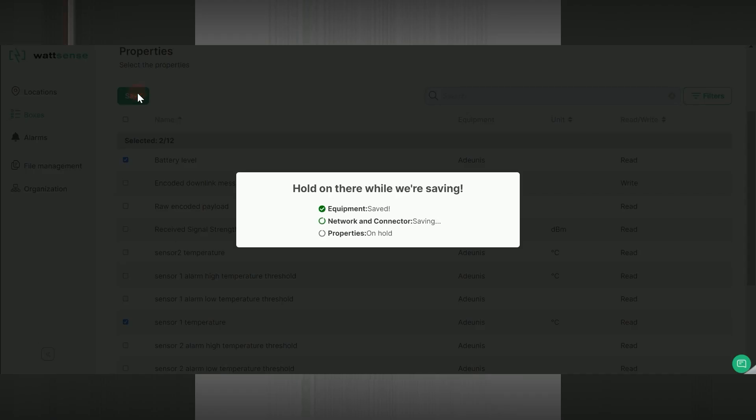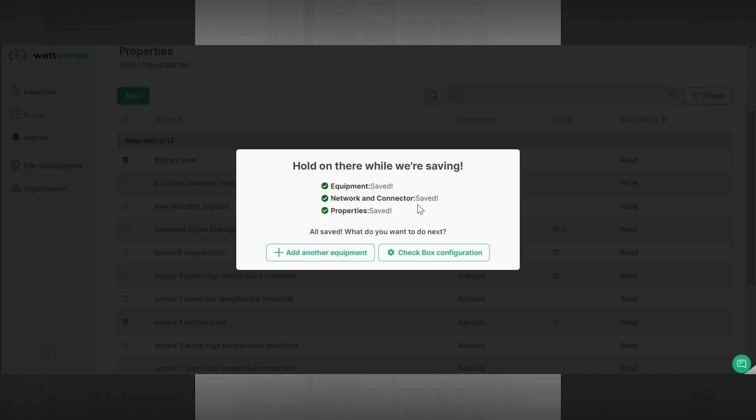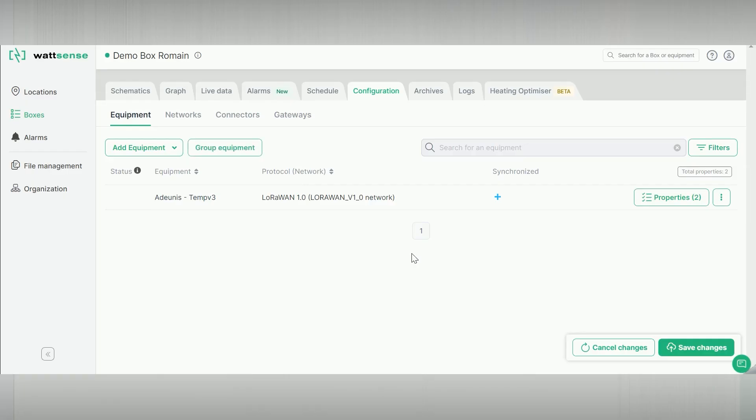Save. Check box configuration. The sensor is now added.